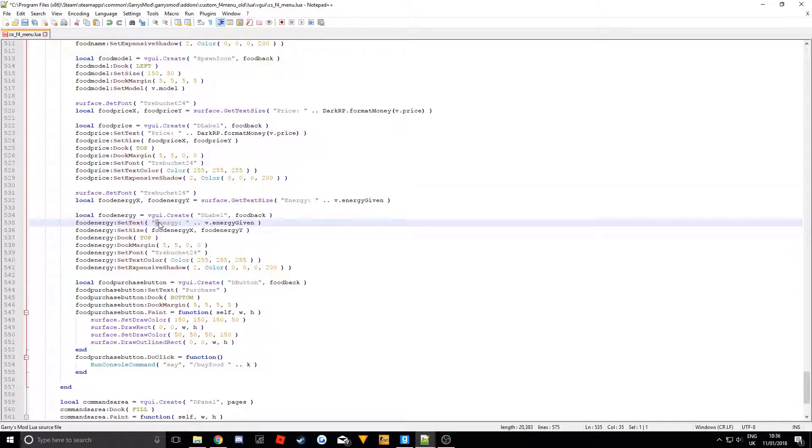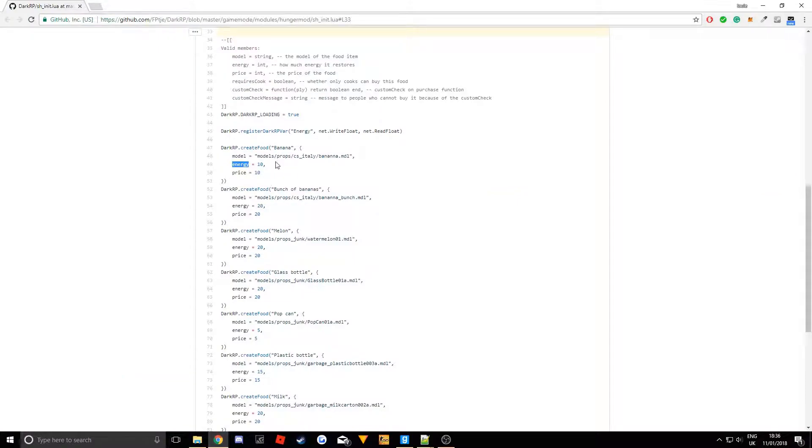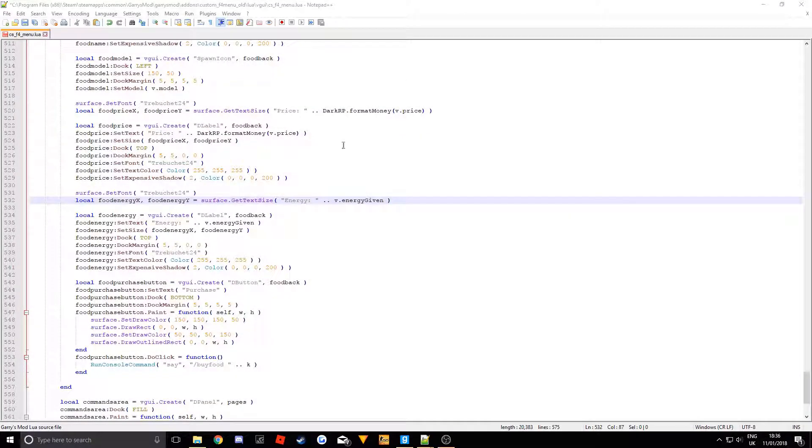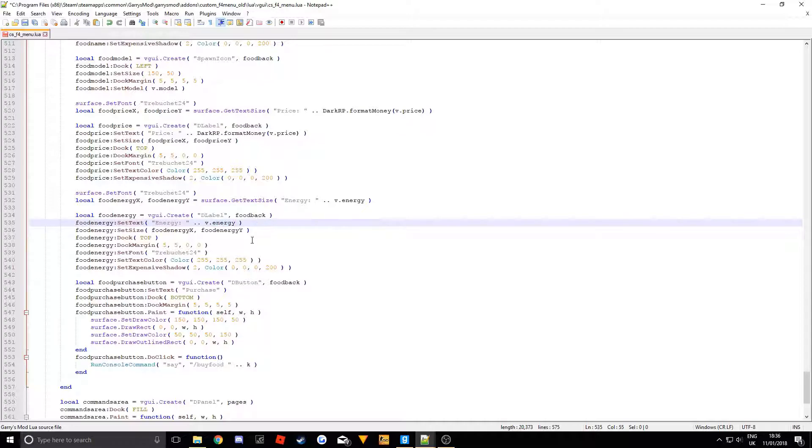And the entry is if we go on here, it is just energy. So it will be V.energy. This is just kind of how you create the foods. And these are the things we can use: V.Price, V.energy, V.Model, V.Name. Right so to change that to V.energy. There we go. We have got that.